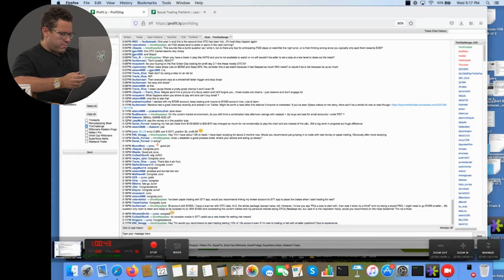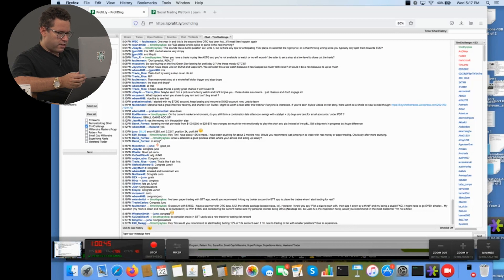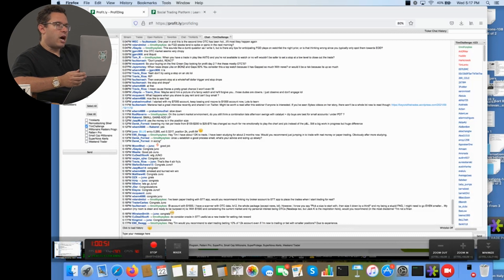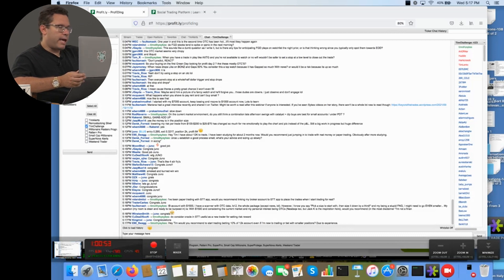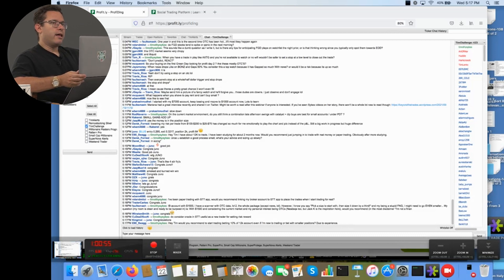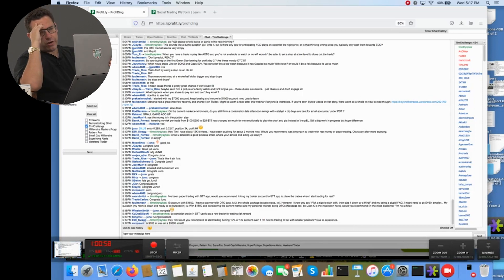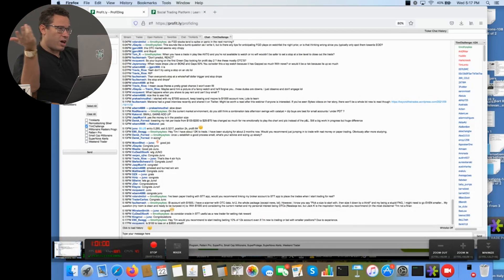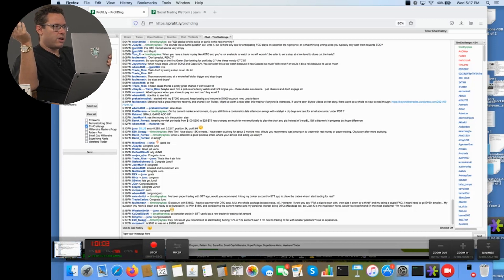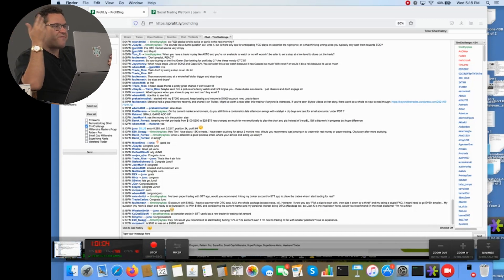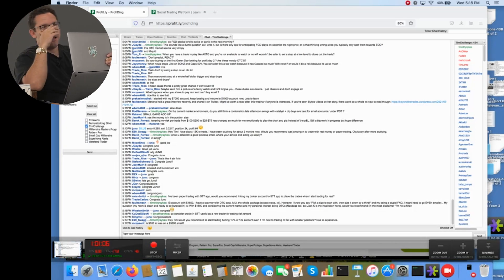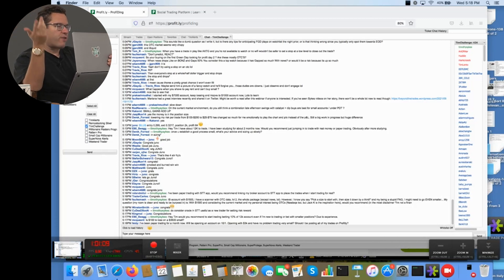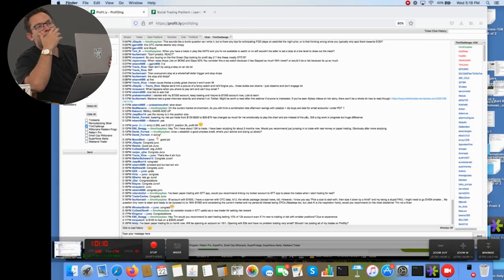E90 Swag says, hey Tim, I have about 12,000 to trade, I've been studying for two months, would you recommend just jumping in? That's up to you. Every single person does things differently. And when you say jumping into trading, people think it's like black and white, like, okay, I'm not trading or I am trading. You can trade with 100 shares. You can paper trade. You can trade with five shares.